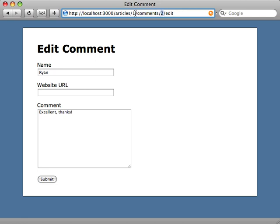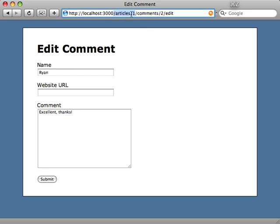Well, the articles/1 part really isn't necessary, because what we're interested in here is fetching just that specific comment. And if we need the article, we can always just fetch our comment and then reference our article using that. So it's not really necessary to have the article/1 part in this URL. And this especially becomes apparent if you have deeply nested routes. So it's encouraged to use shallow routing whenever possible so that you don't have these super long URLs when you have deeply nested routes.